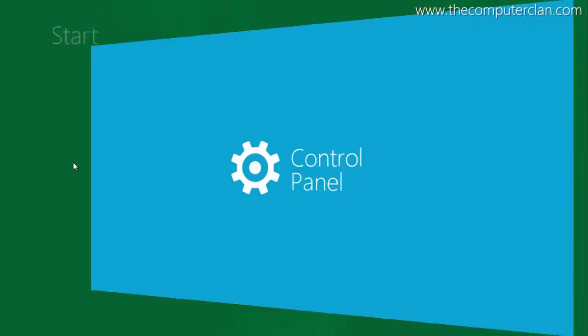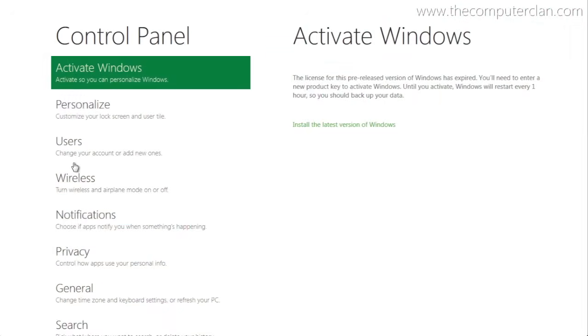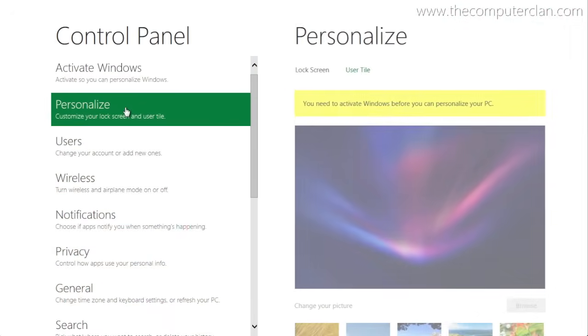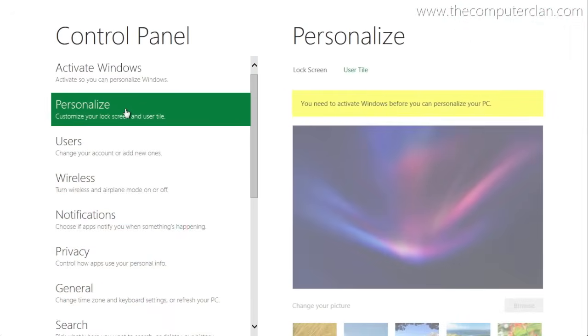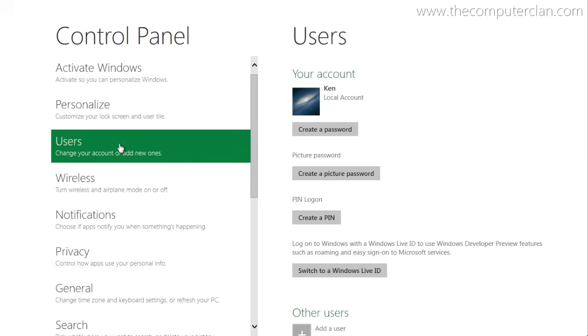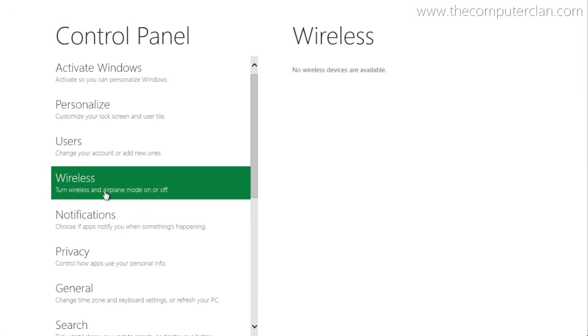Instead of start screen tiles flipping around and revealing the application, the tiles actually flipped out from the middle of the screen, revealing the full screen application when you clicked their icon in the start screen.